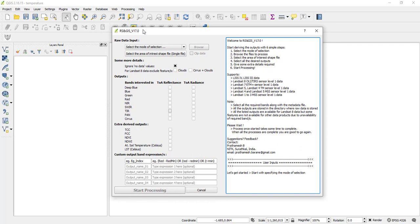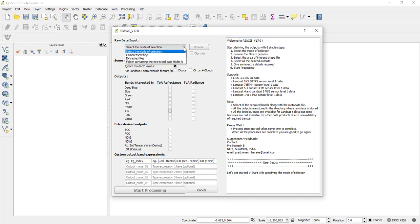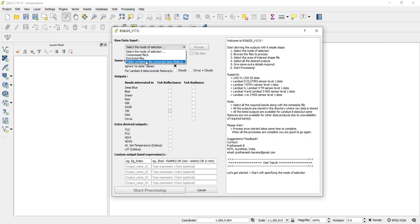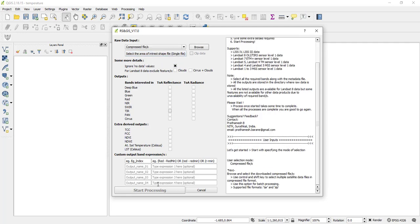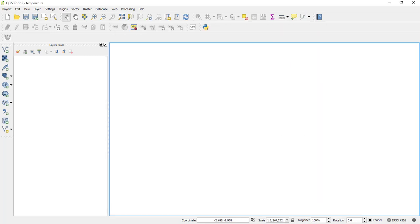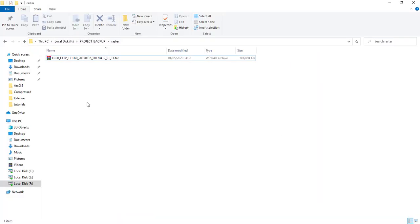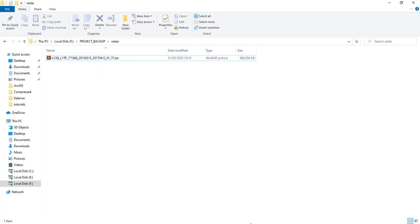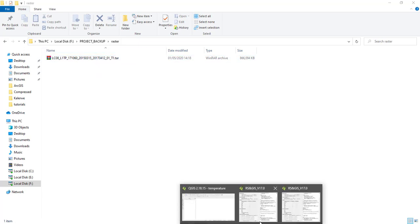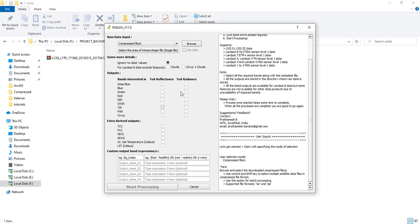So the first thing you have to do is to select the input data. So there are a number of options here. You can select compressed files, extracted files, and then folder containing the extracted data. So for me, I will select this compressed file. Remember, I have my data here. It's not extracted. So I will select the compressed file and then I will browse to where it is.